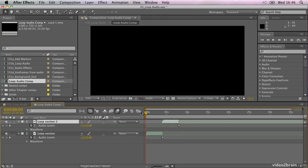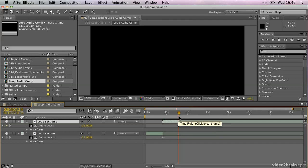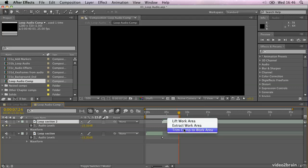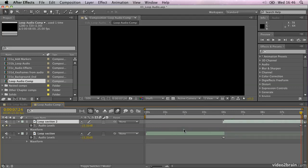So I'm happy with that and I'm going to keep that as my looped section and just very quickly trim the comp to this duration by moving the time marker to the end, hitting the N key to set the end of my work area and then right clicking and saying trim comp to work area. So I've got a nice little looped section of audio now that I can use in my final composition. So that's a little bit about how you can use different tools and shortcuts to edit and animate footage in terms of audio.